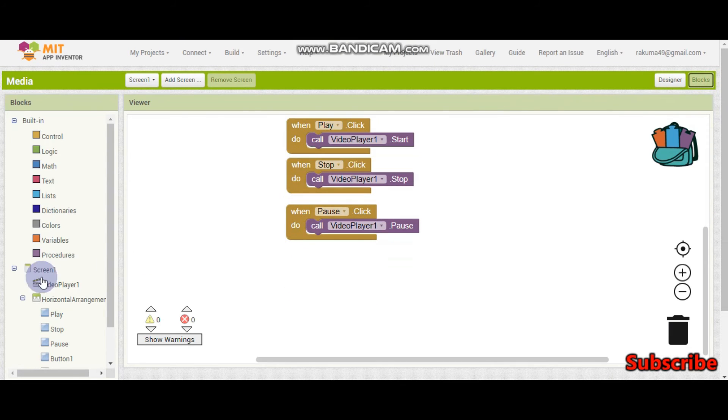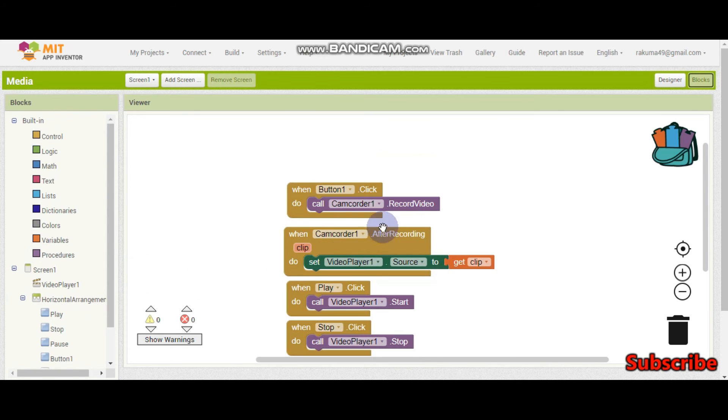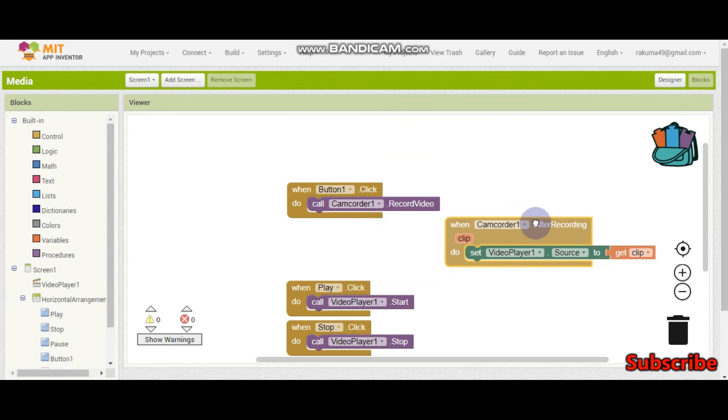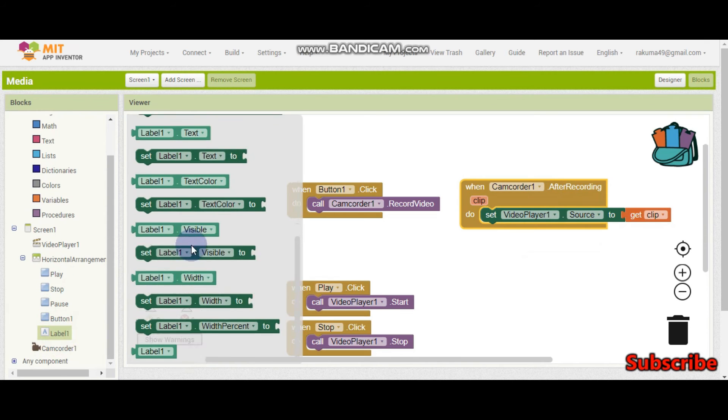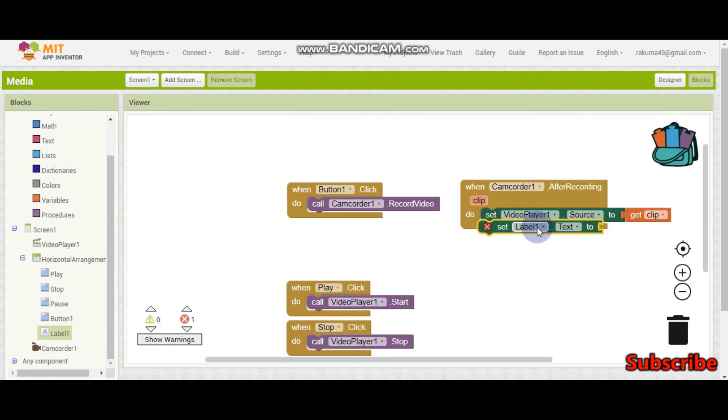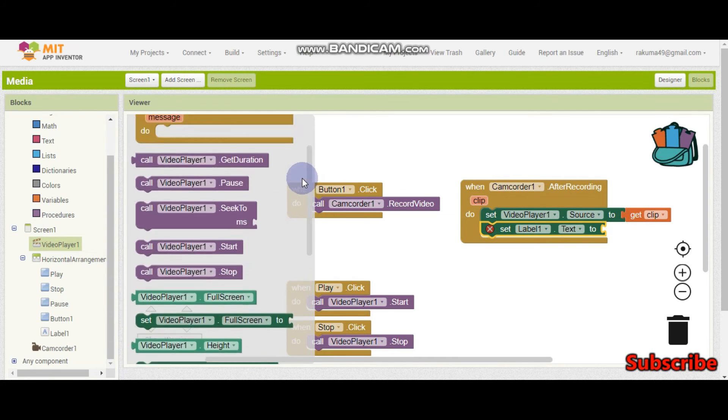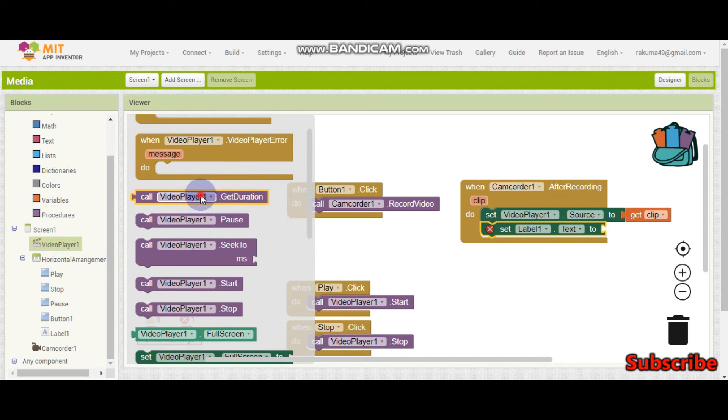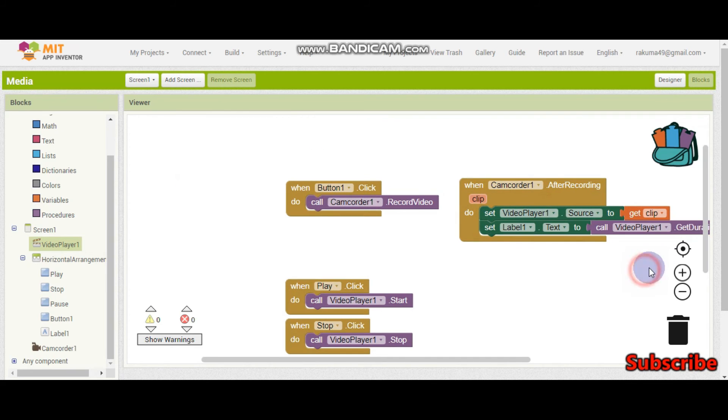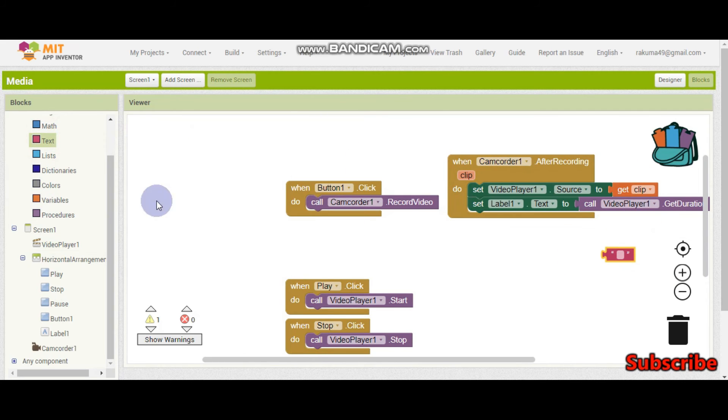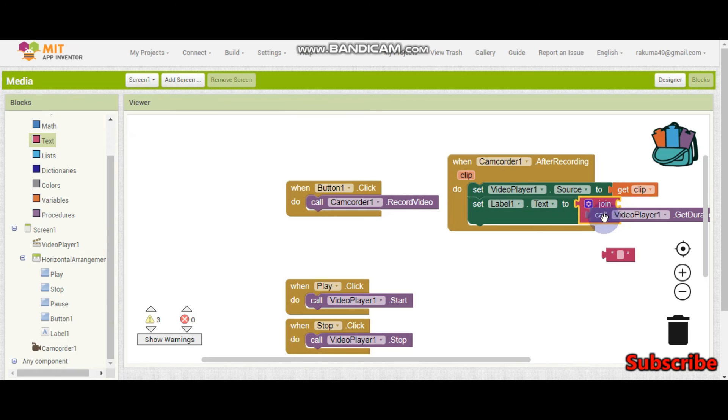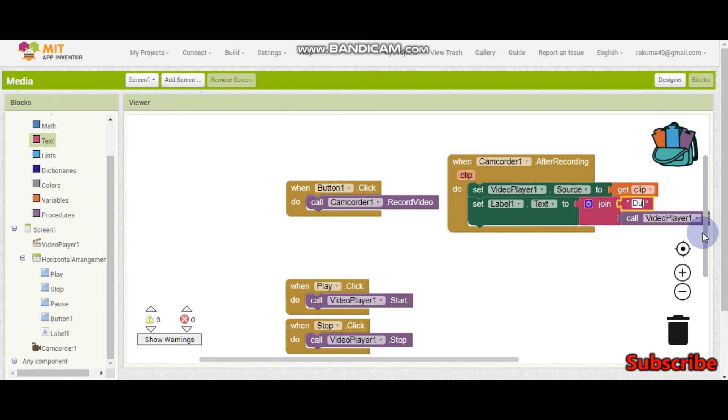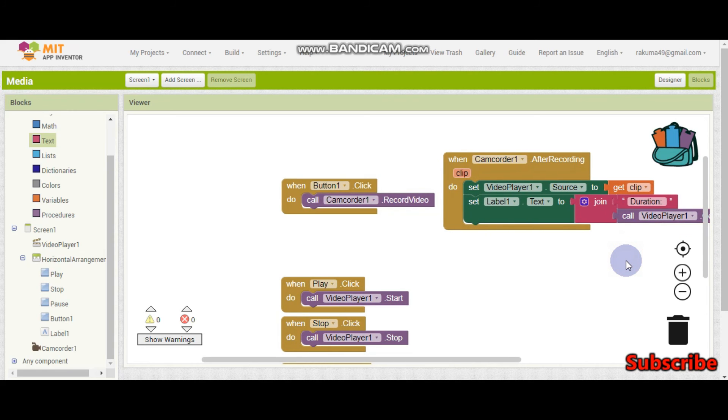So now how can we show the duration? After the record we are going to show the duration. So for that we are going to do set label 1.text. The text is going to be the duration. So here if you see in video player you can see get duration. And we need to show it as we first need to join two blocks. The duration. And then here we are going to put duration and a colon and space so that they will understand what the number is. So now let's test our app.